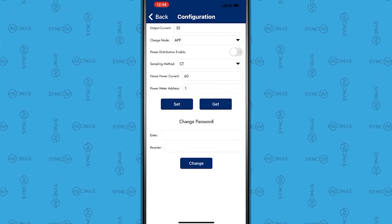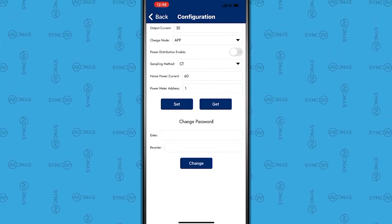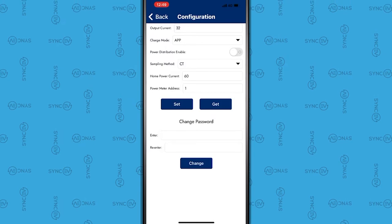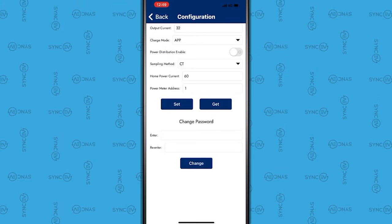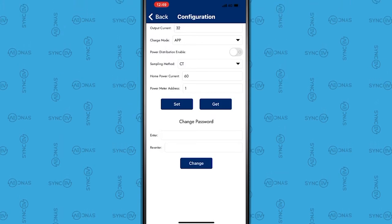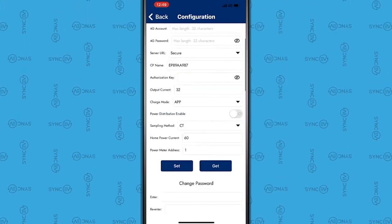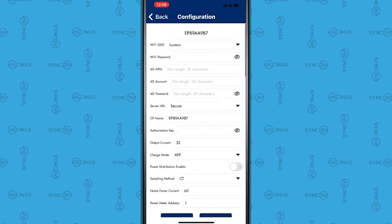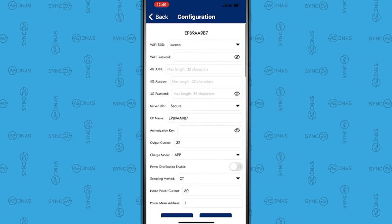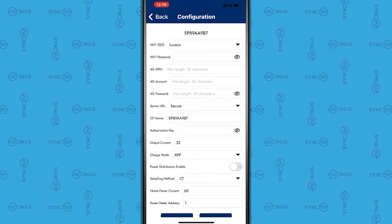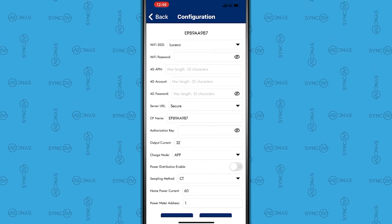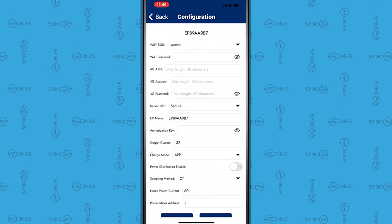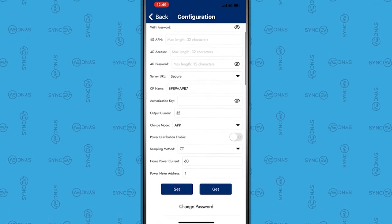If the Wi-Fi SSID you want to connect to is not shown, this can be entered manually. Once the previous step has been completed, in the server URL, select Secure.